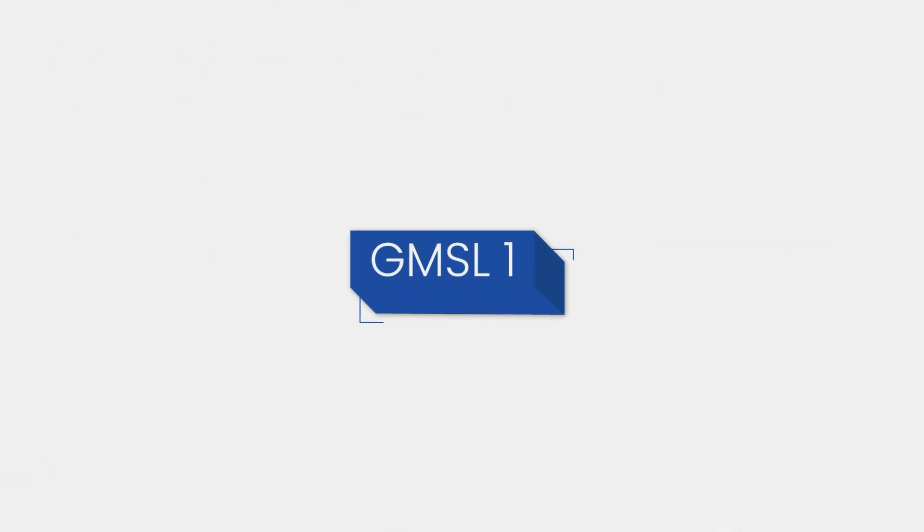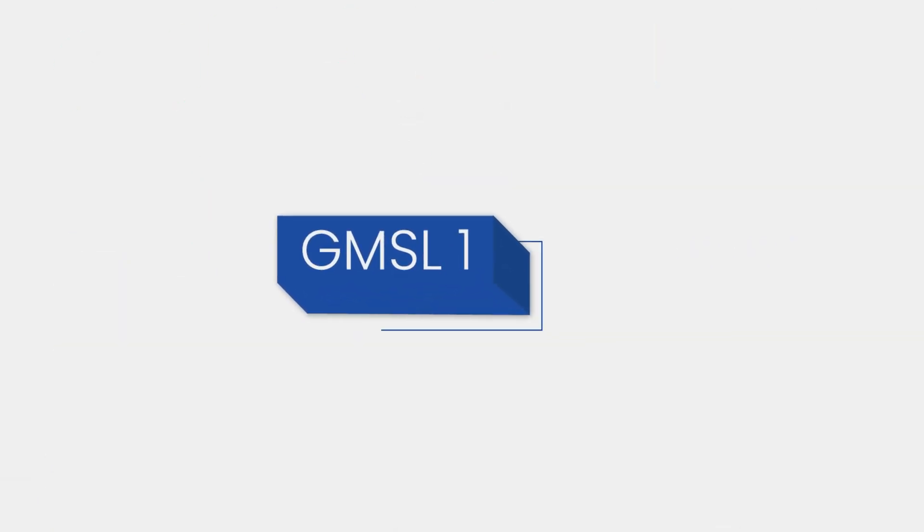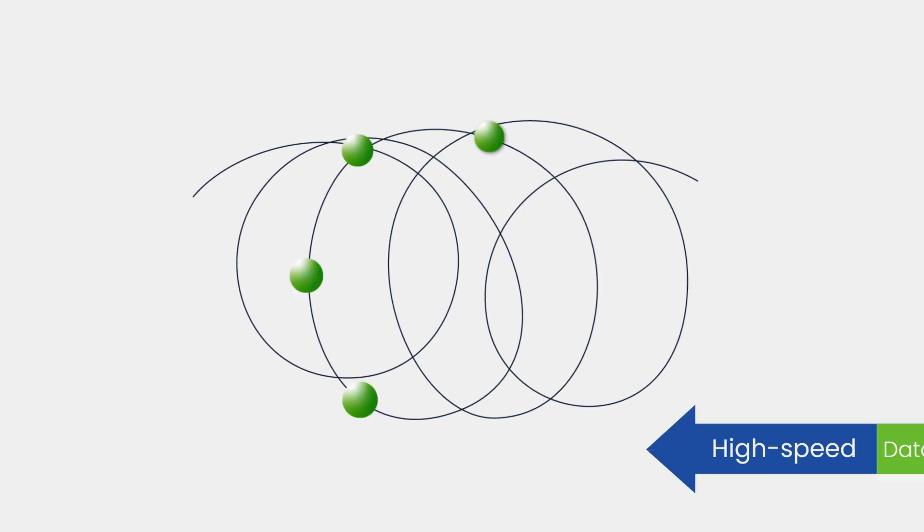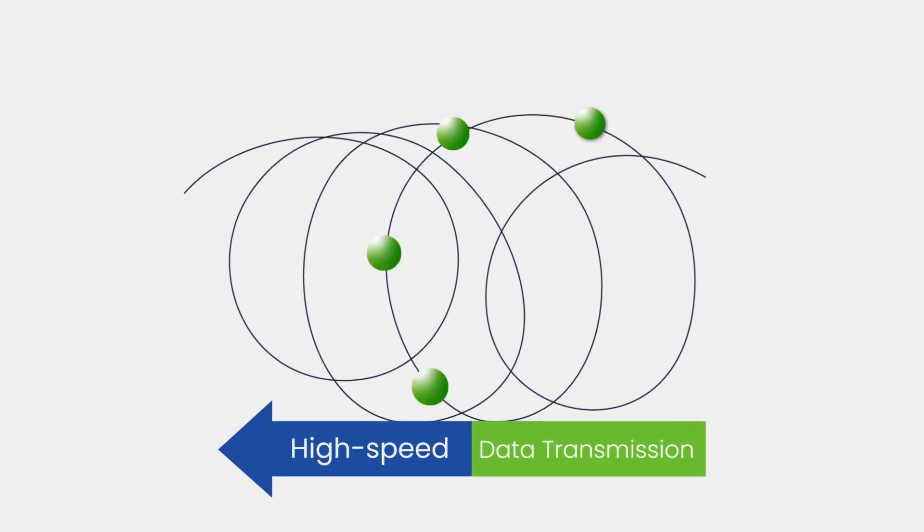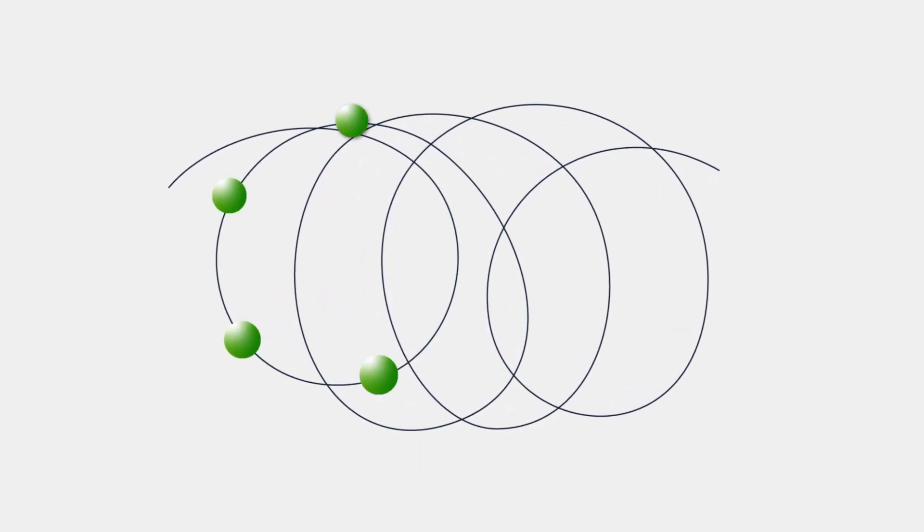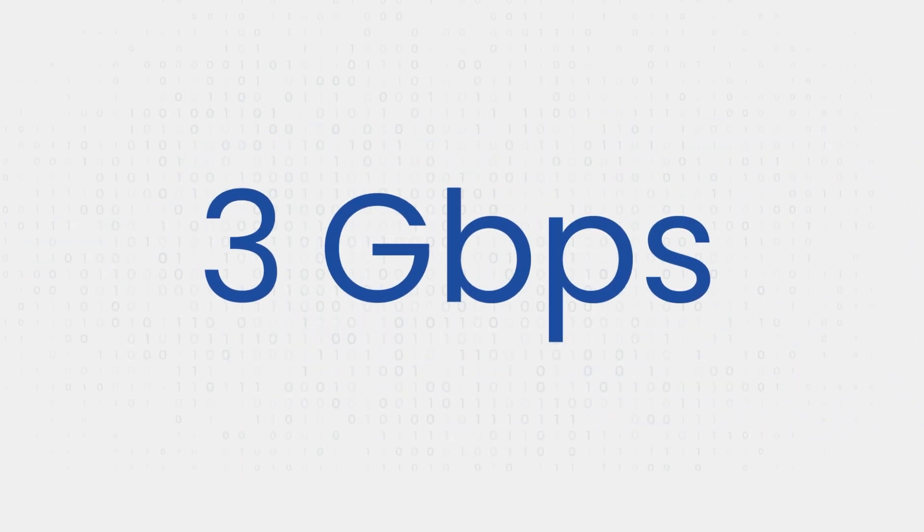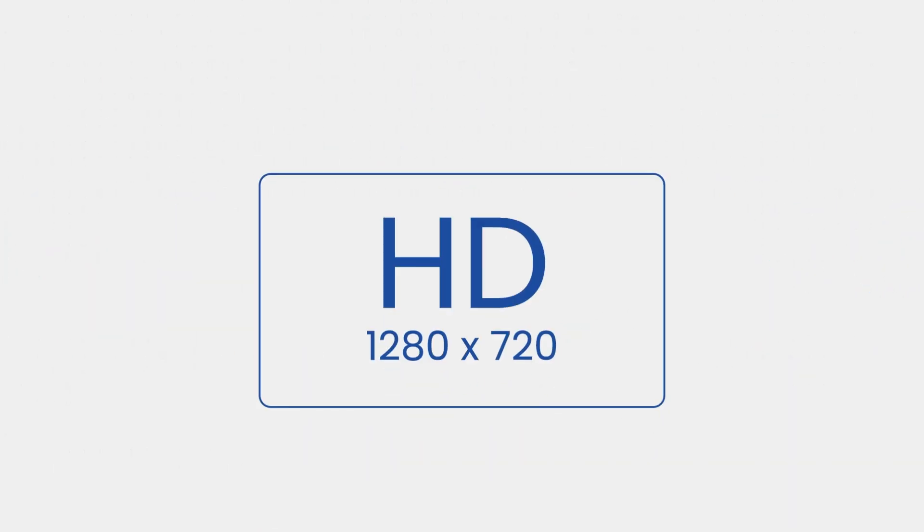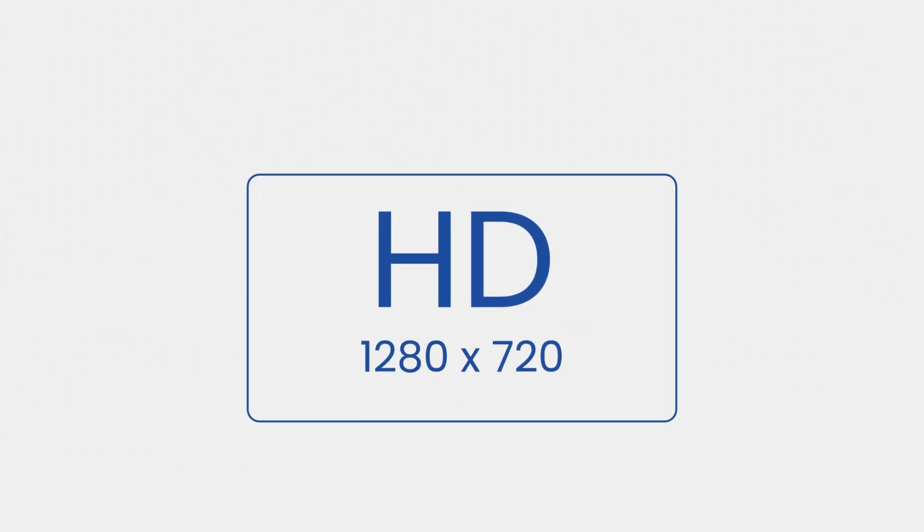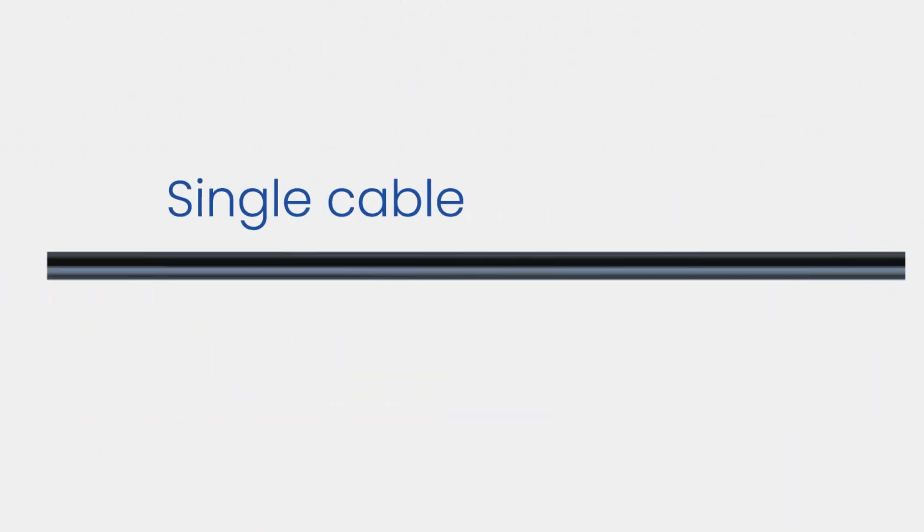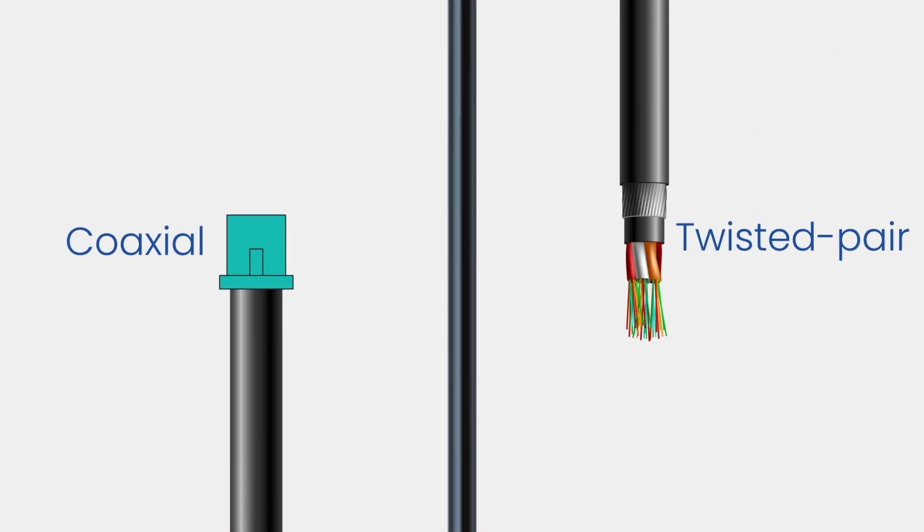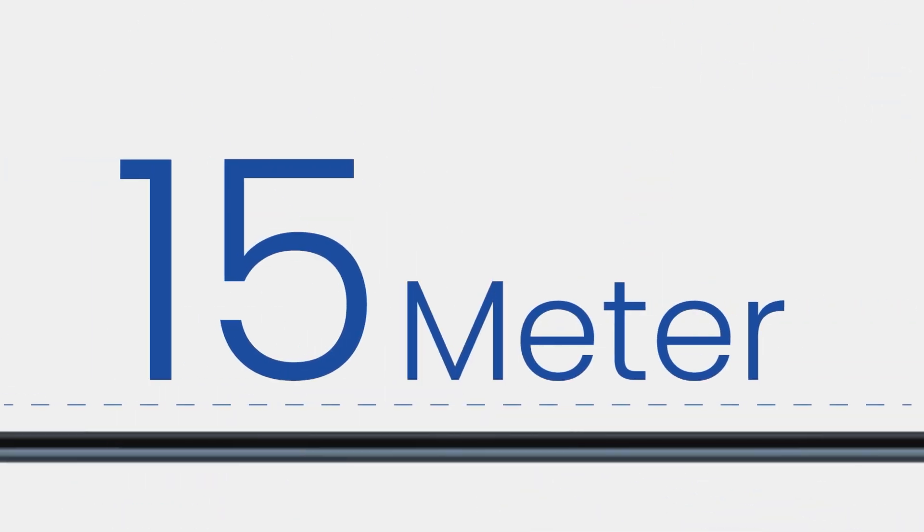Let's start with GMSL1, the original version. GMSL1 supported high-speed data transmission over long distances, offering data rates up to 3 gigabits per second for transmitting video resolutions up to 720p. This was done over a single cable, typically coaxial or twisted pair, with lengths up to 15 meters.